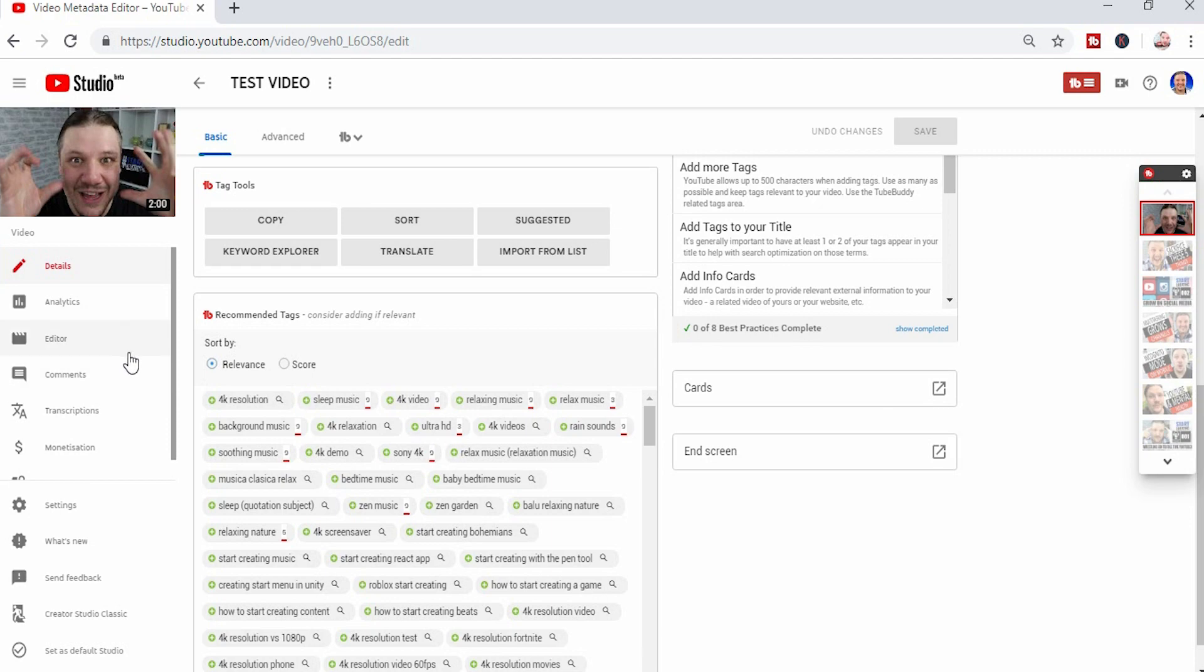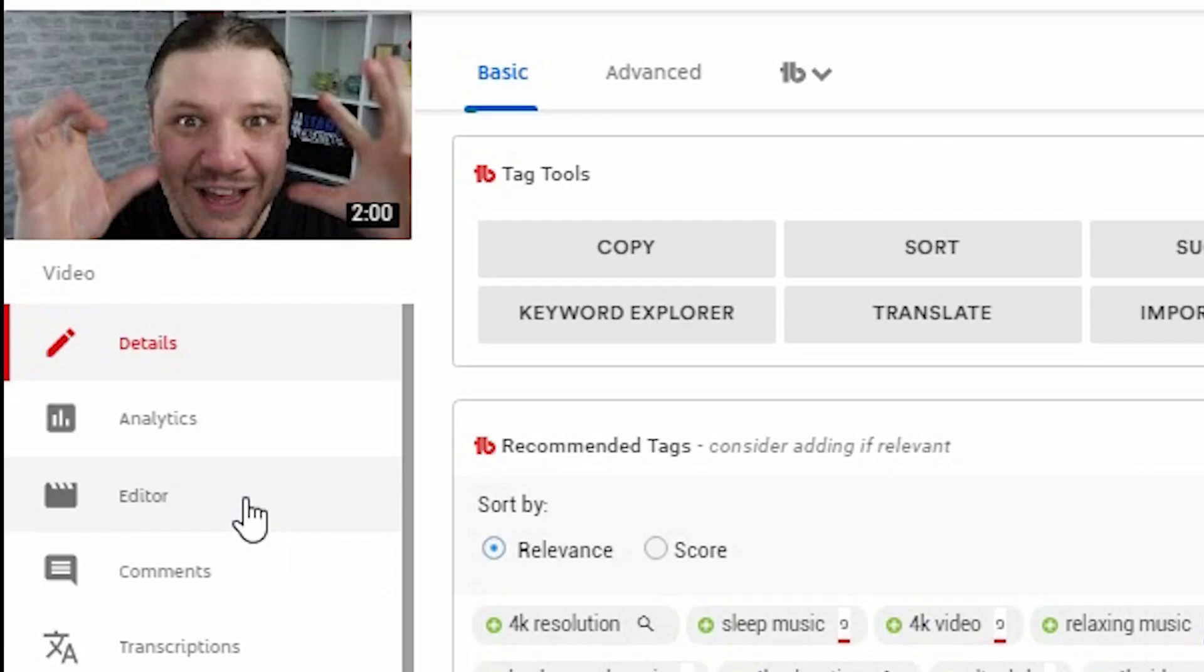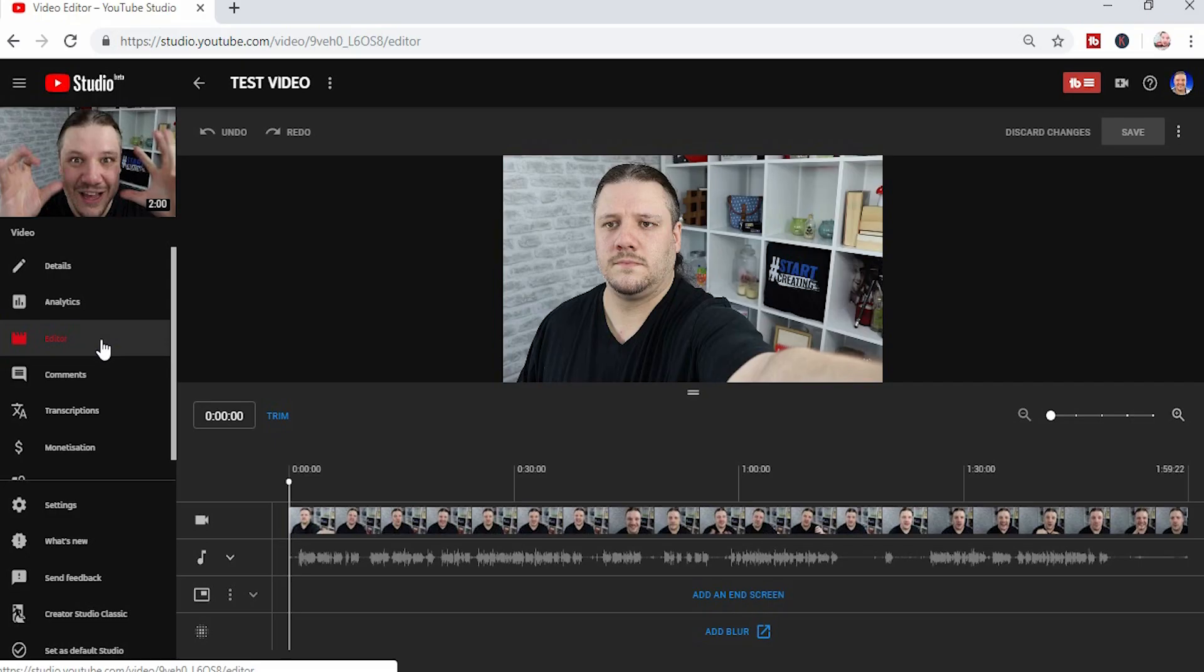If you want the actual editor, you go to the left hand side and click editor. The reason I suggest using the editor is the classic mode will disappear soon if it hasn't done so already.